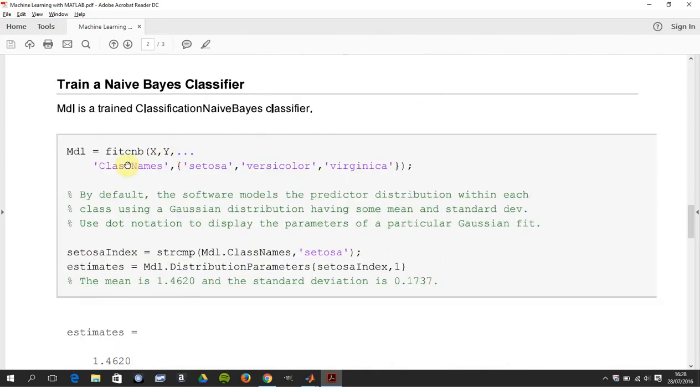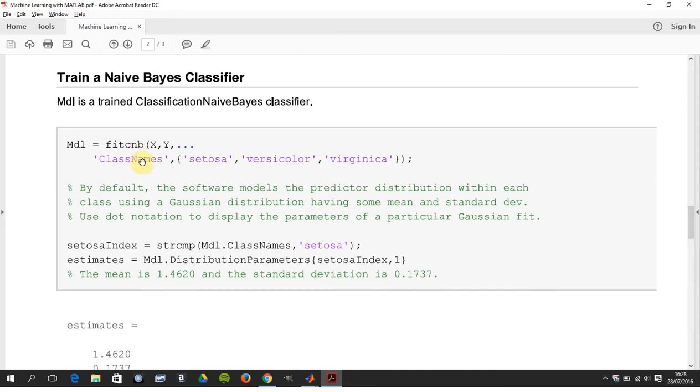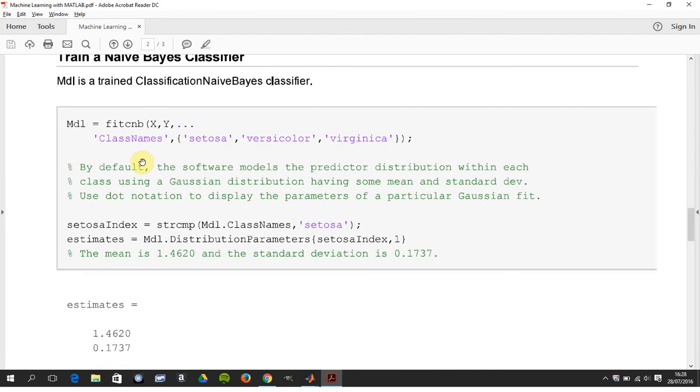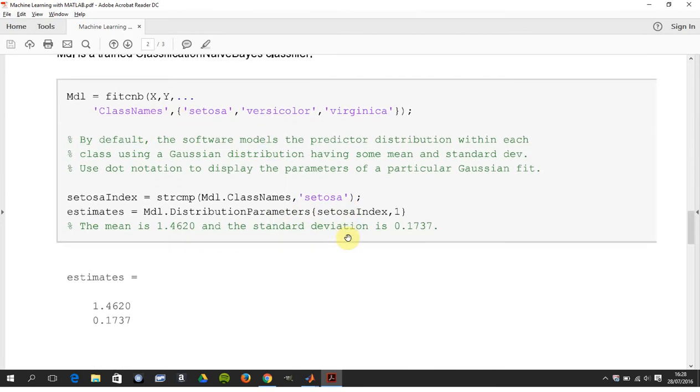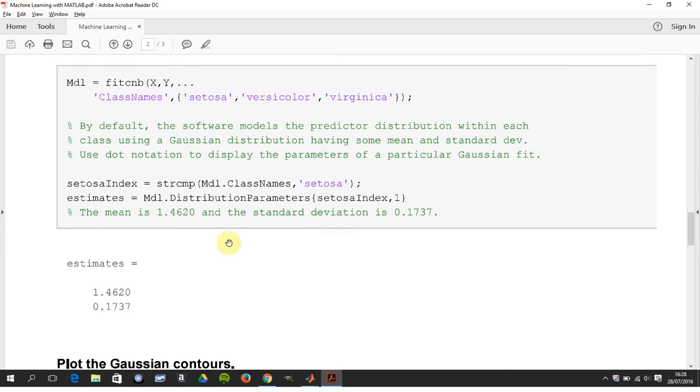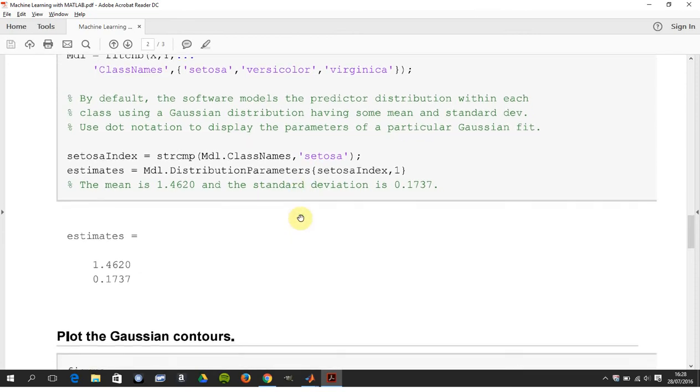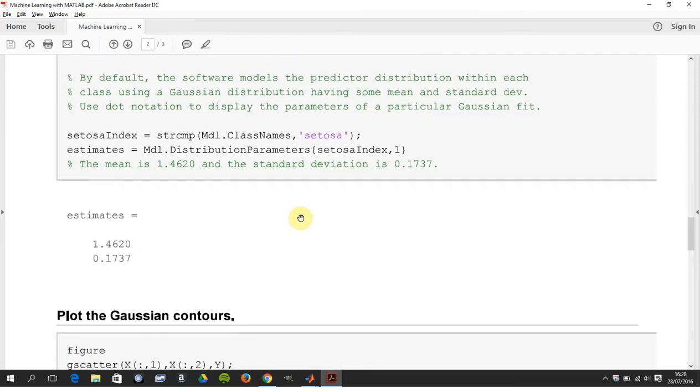A new command to MATLAB 2016, fitcnb - so fit classical Naive Bayes classifier. There's the three names, and then we just get the mean and standard deviation for the first one there.